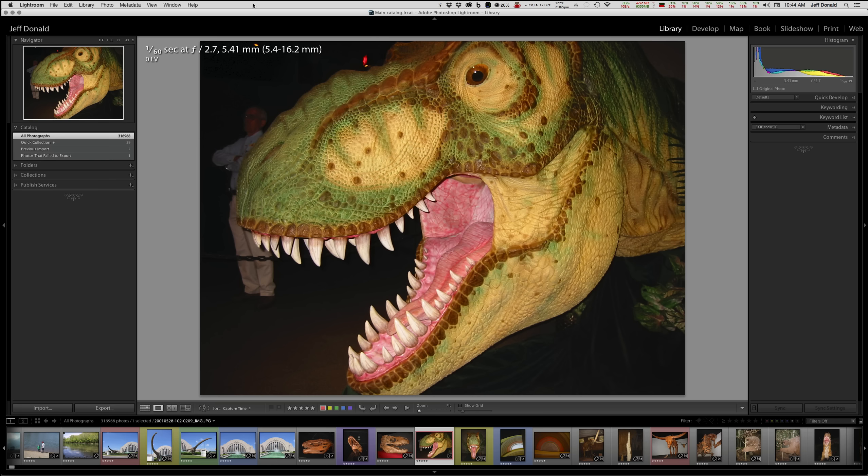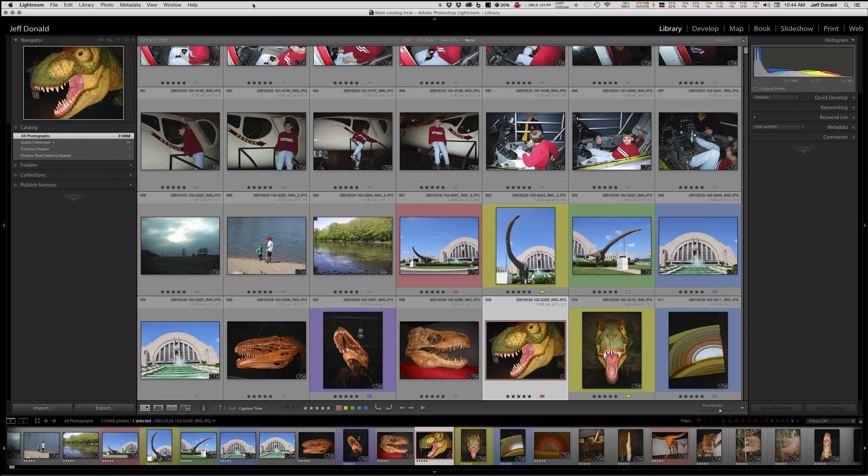Now we're going to go back into the grid, and this one is a little more logical — G for Grid — and we're back in that nice view. So those are two of the ones I use a lot.